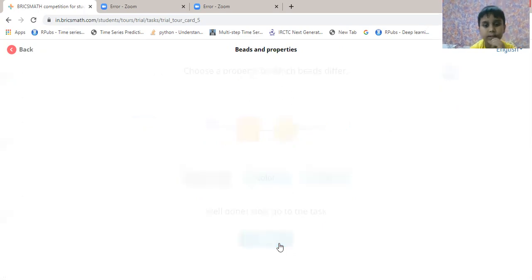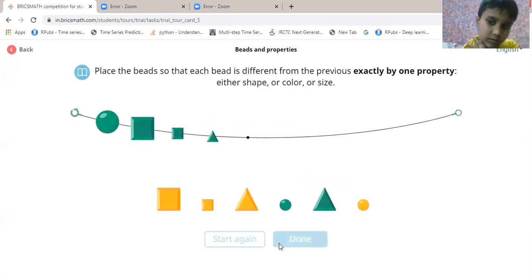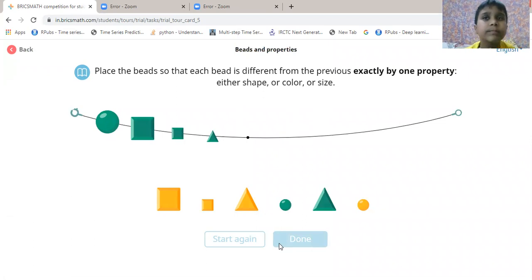Now go to the task. Now let's do the task — we can do it.